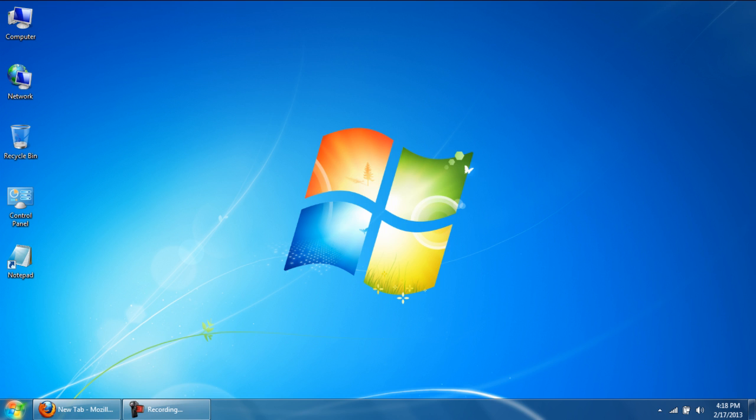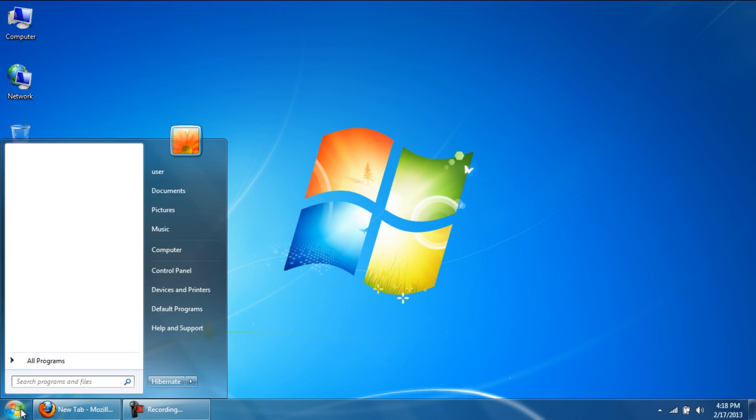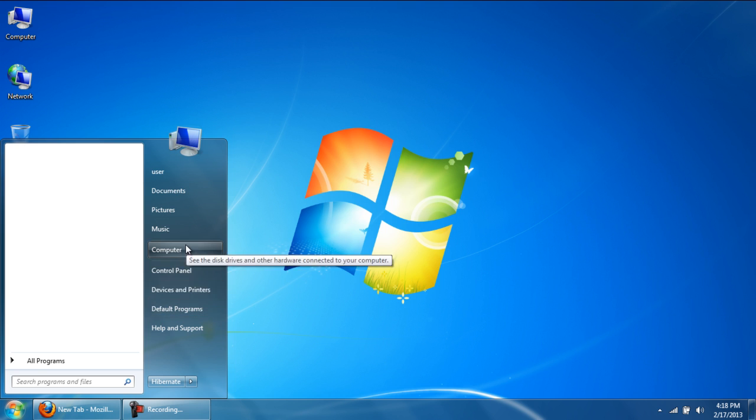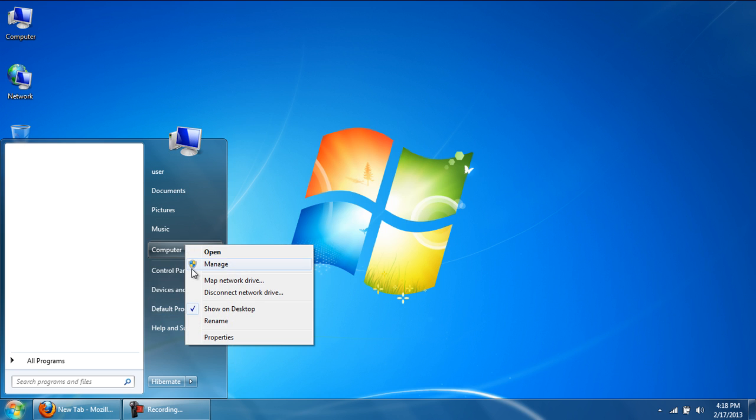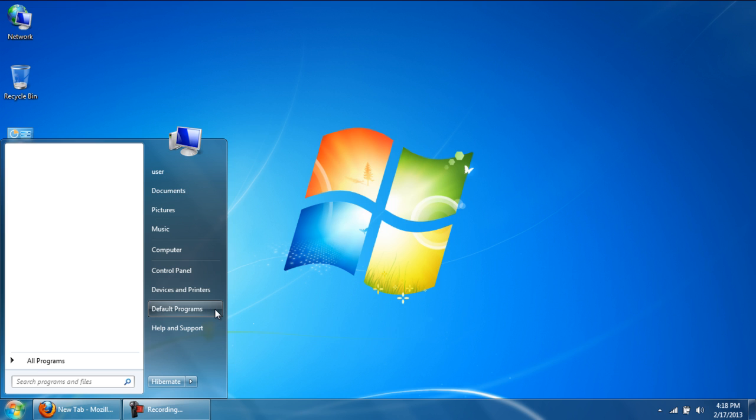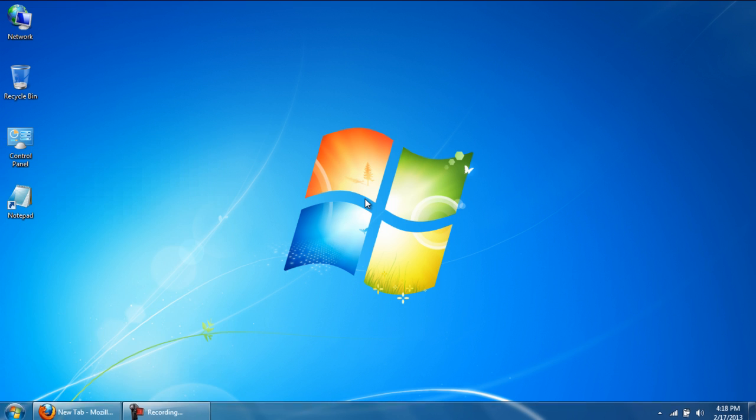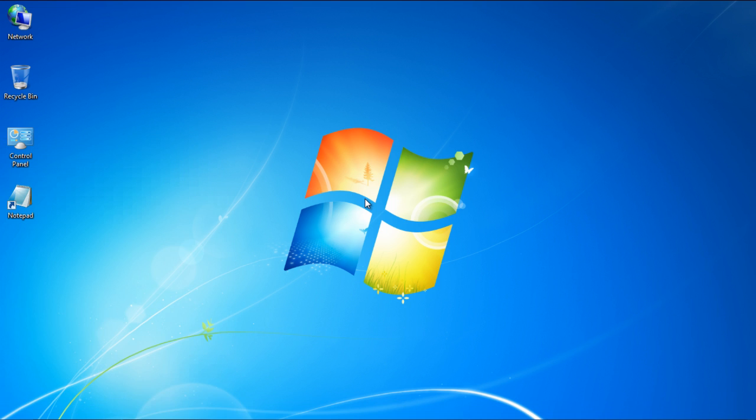There are quite a few ways in which you can hide icons. First of all, we will go to the Start button, and from the menu, right-click on Computer. From the drop-down menu, we will uncheck the Show on Desktop option. The computer icon will disappear from our desktop as a result.